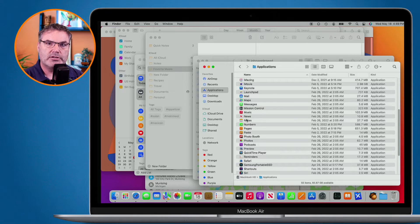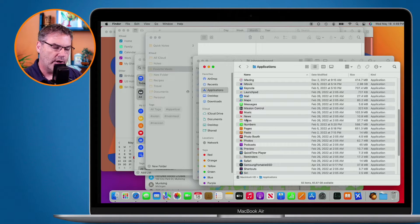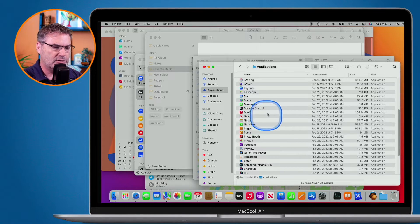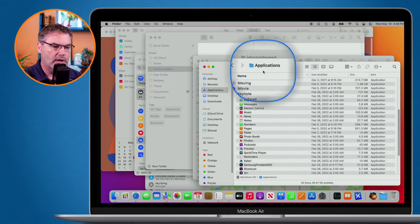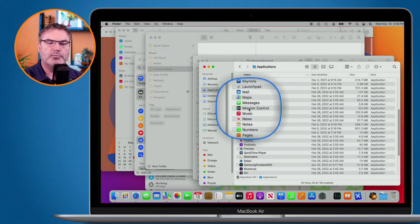So how do I open up Mission Control? Well, if you have a MacBook with a trackpad, all you have to do is swipe up with three fingers. You can also use the F3 key, and it is also just an application. So if I go to my Applications folder, you're going to see I have Mission Control. I could put this in the Dock and then just click on it.